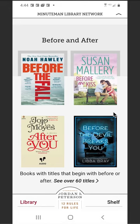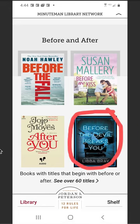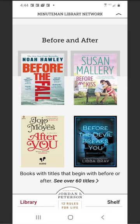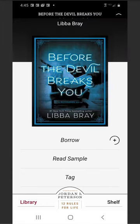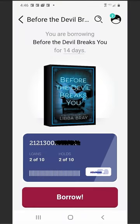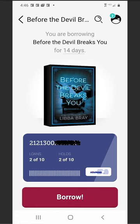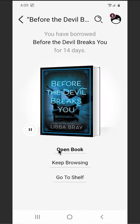Tap on the cover to open a book. Select Borrow, then select Open Book.